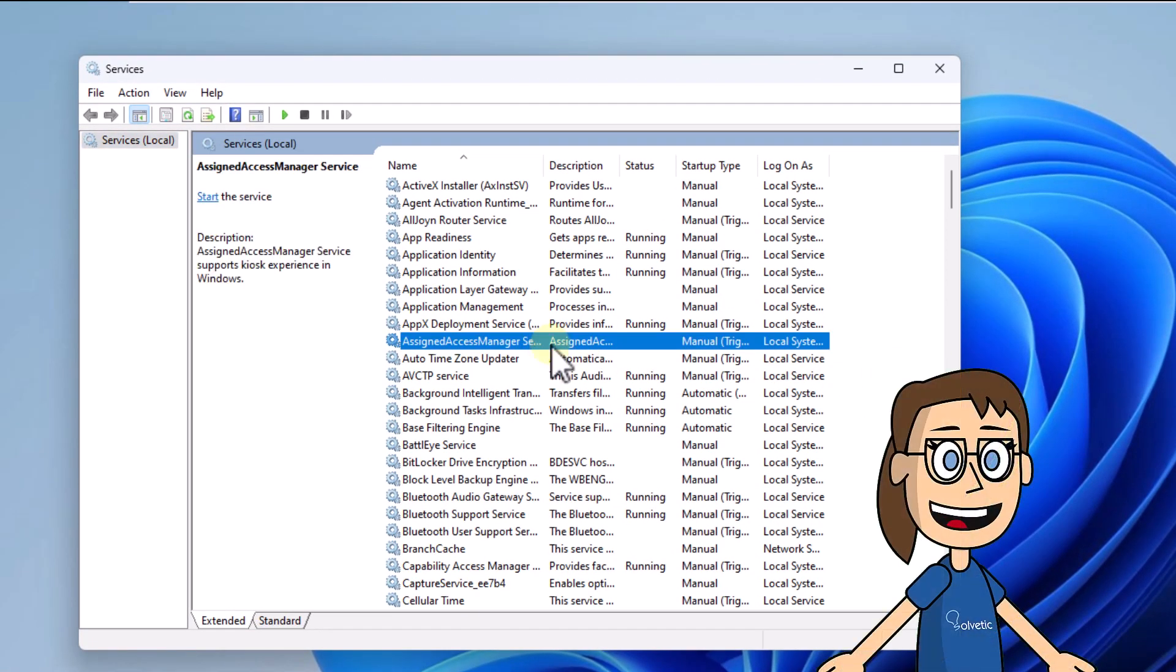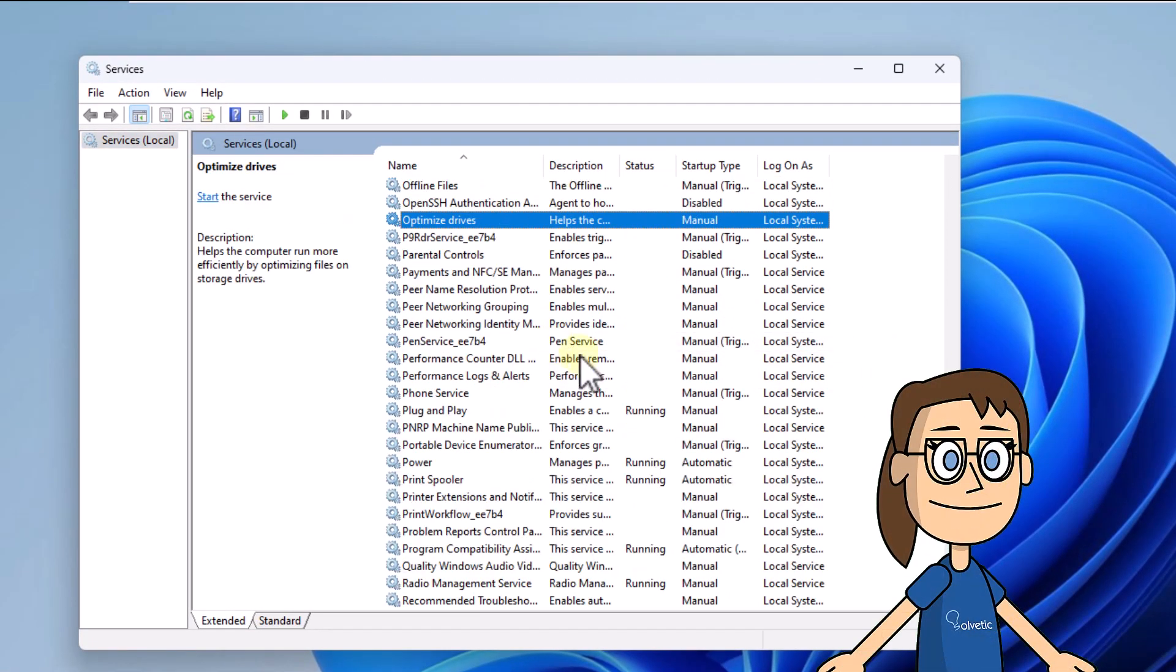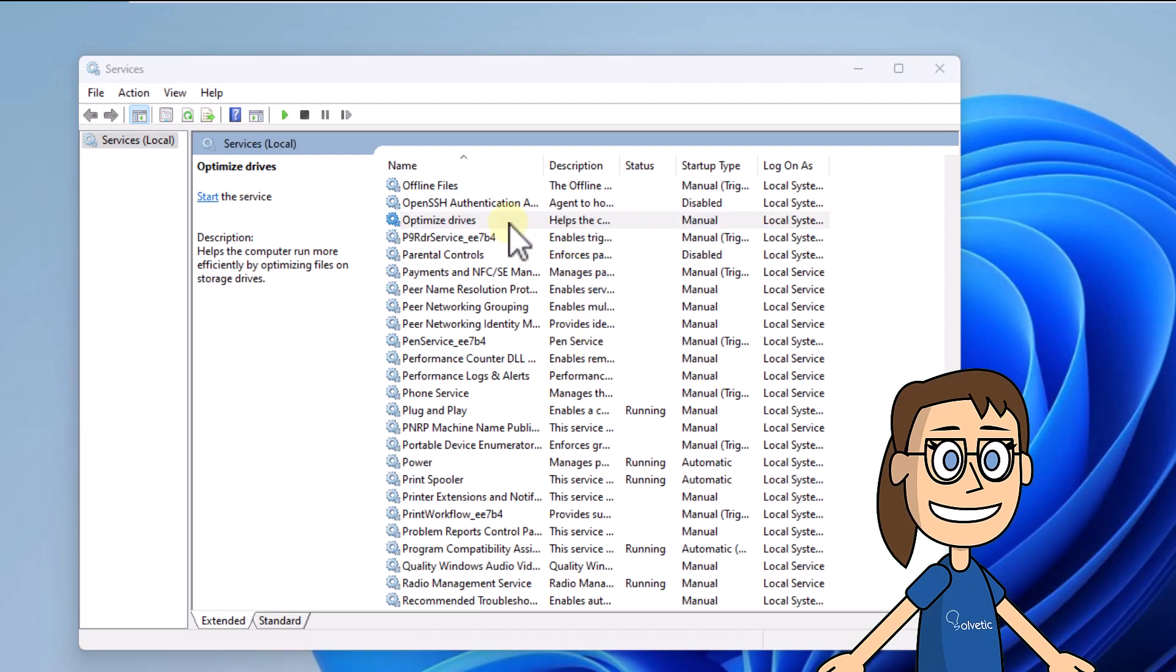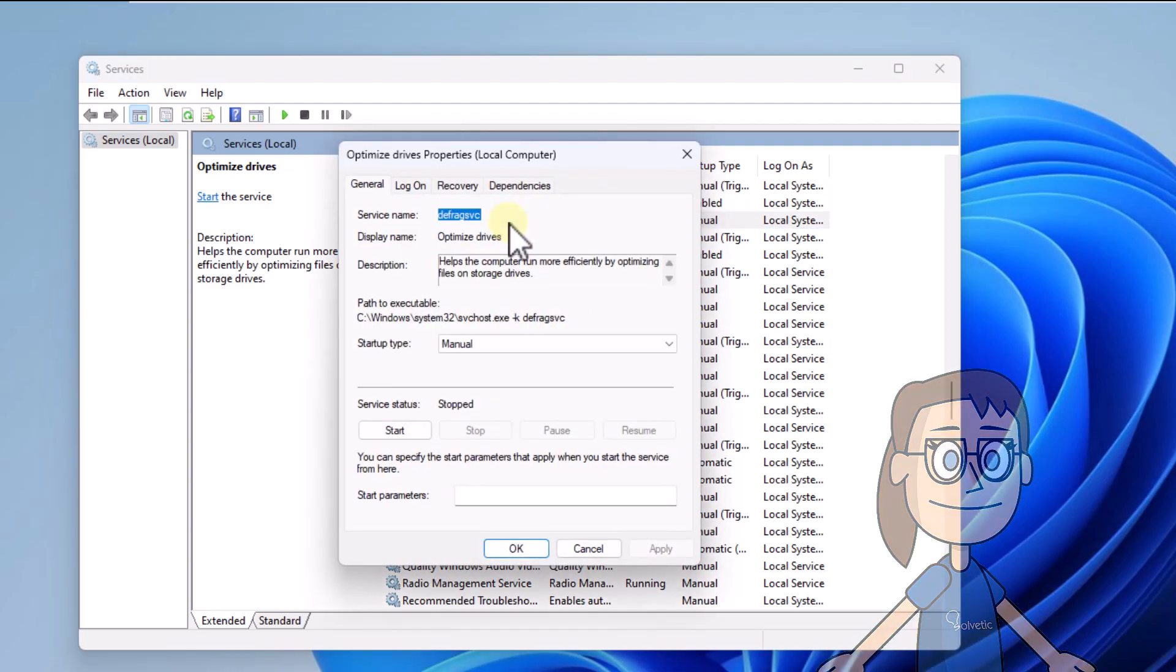You are going to double-click on the Optimize Drive service. First, in the Startup Type field, select Automatic.